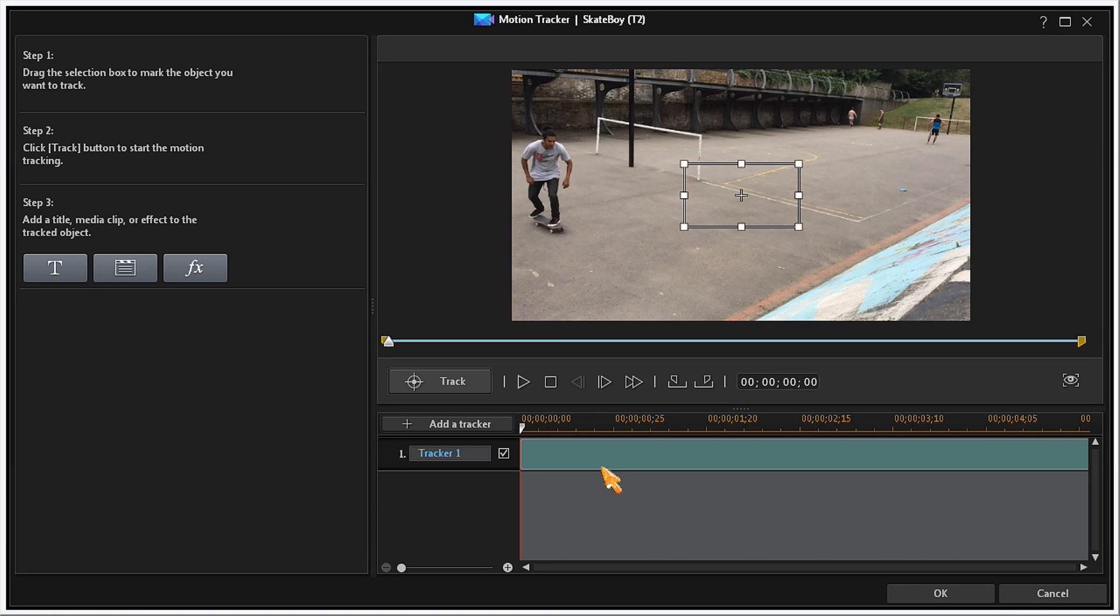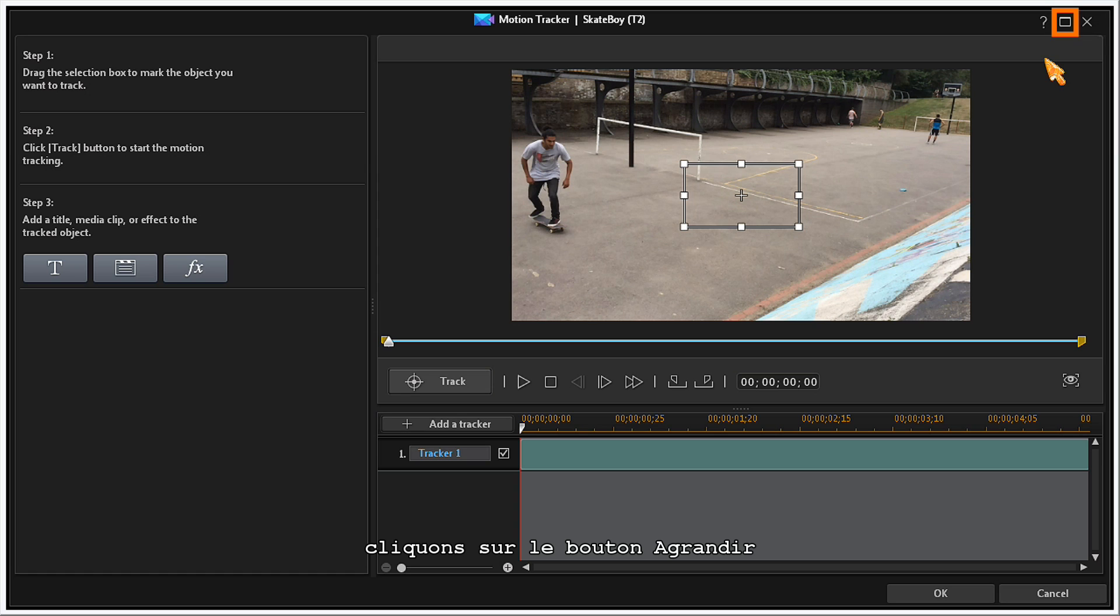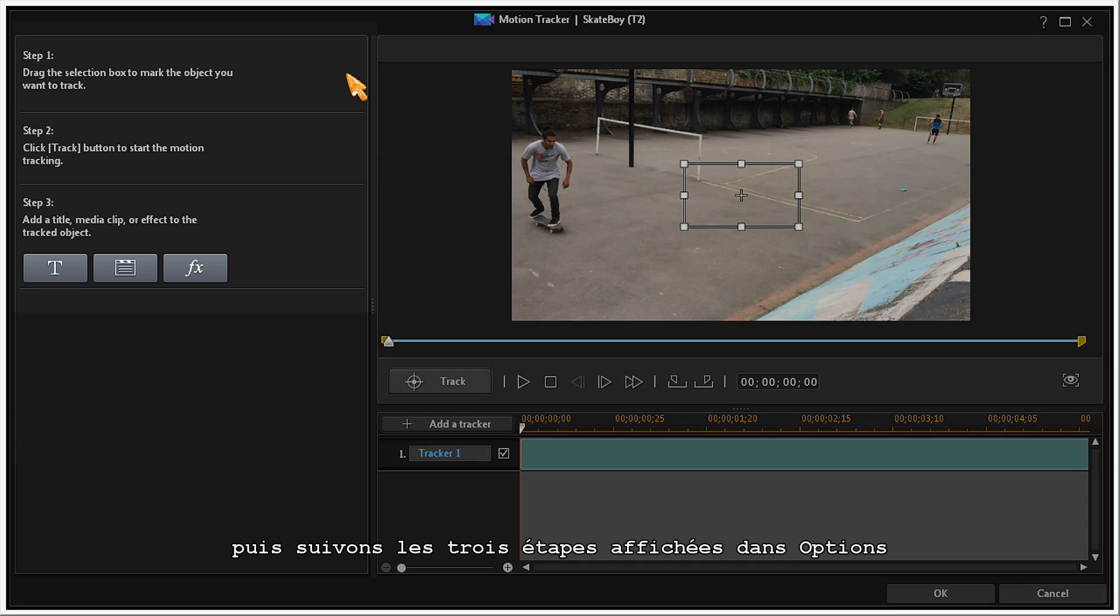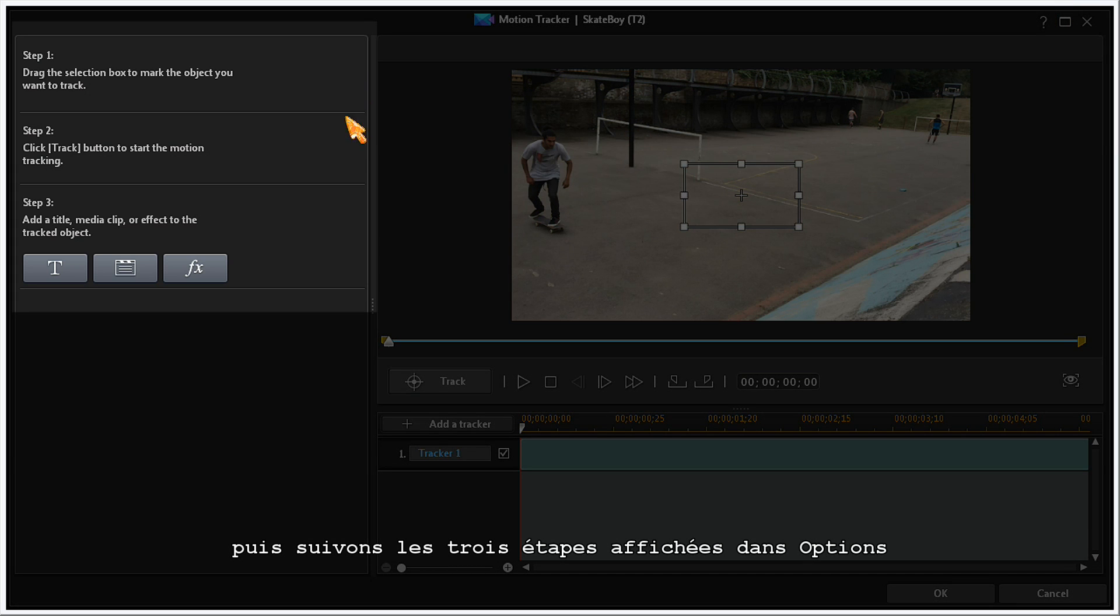To set the Motion Tracker Tool to full screen, click on the Maximize button here. Now, follow the three steps shown in the Options section.